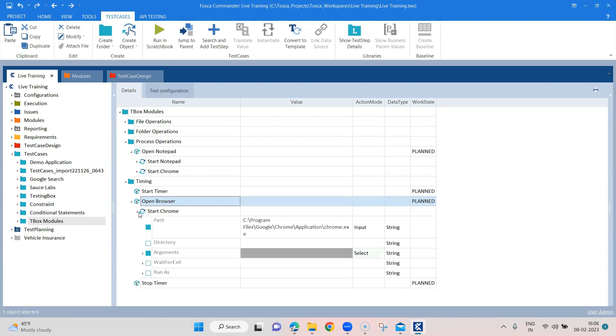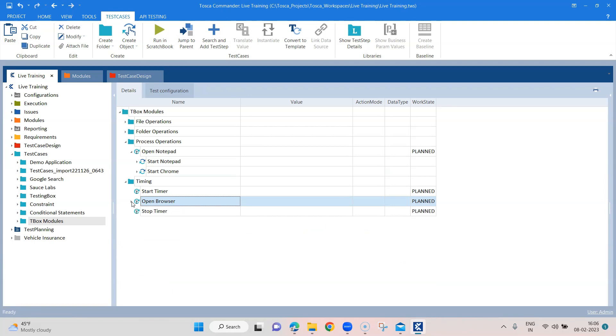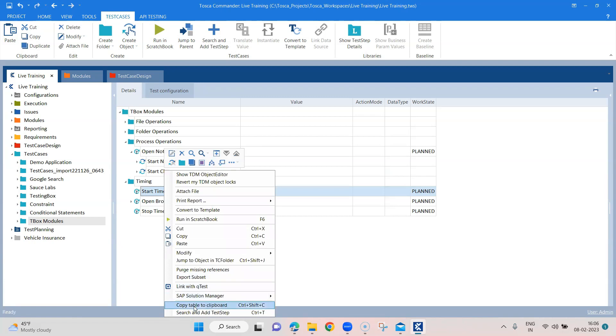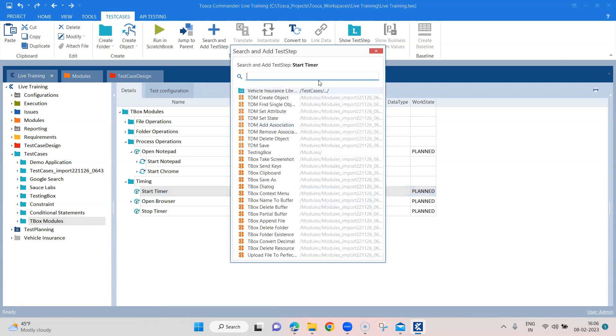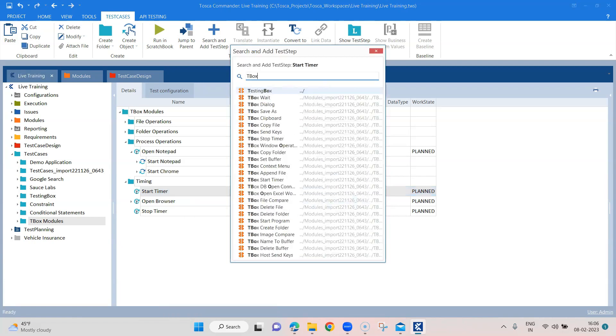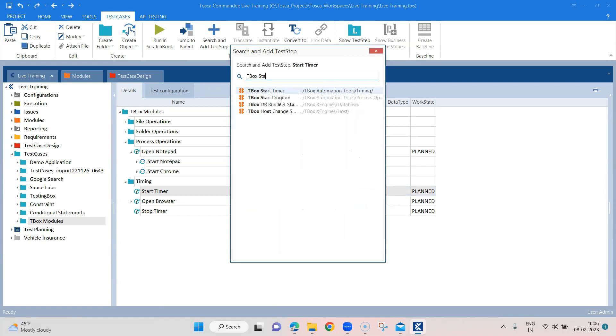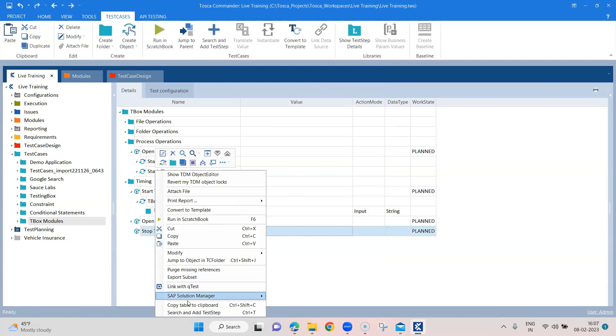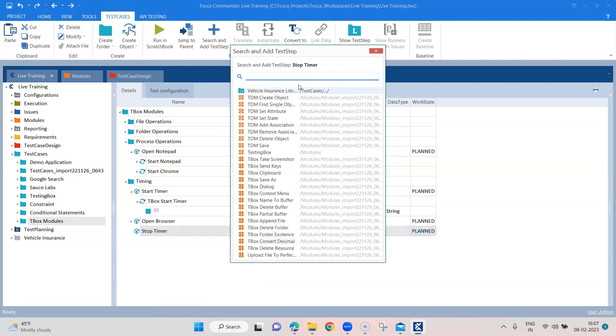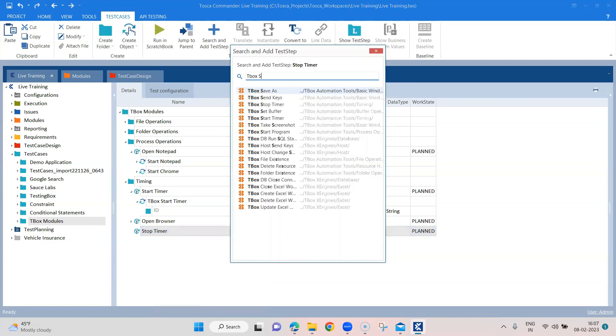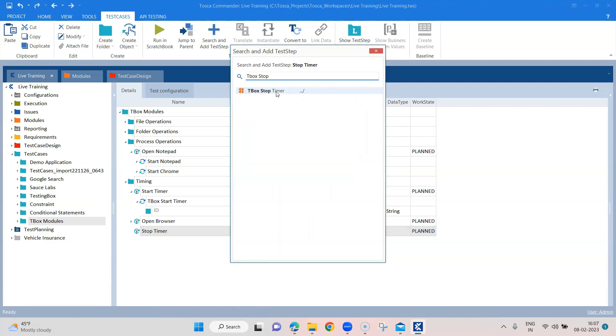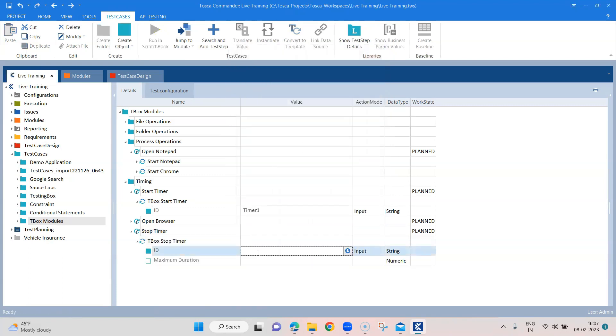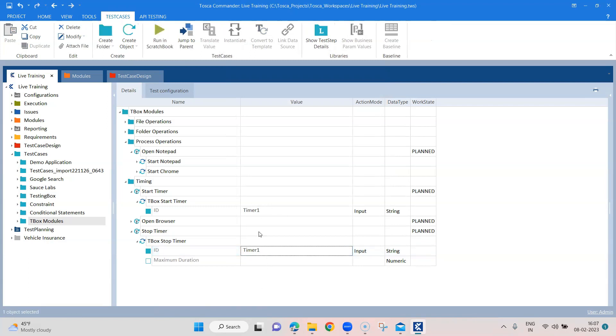So it's basically going to do the same thing. It's going to open the Chrome browser, but what I will get here is I will get the time it takes to execute this particular step. How we can do that, we'll add a module here called TBox start timer. And here we need to provide an ID, which is just nothing but the name of that particular timer. So we'll say it is timer one. And the same thing here, but we will have a different TBox module, so stop timer. And we'll be using the same ID here so that this runs and calculates how much time it is taking in terms of the timer running for this particular test case.